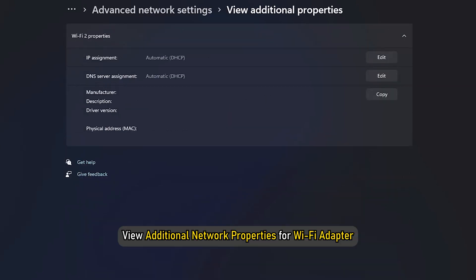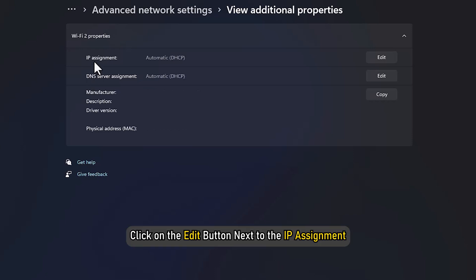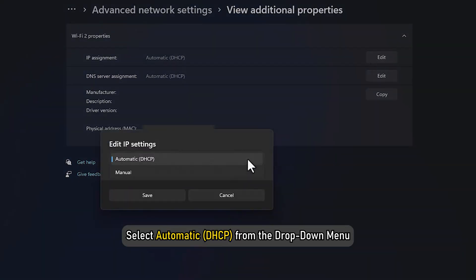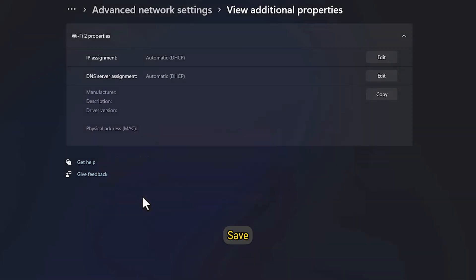View Additional Network Properties for Wi-Fi Adapter. Click on the Edit button next to the IP Assignment. Select Automatic from the drop-down menu and Save.